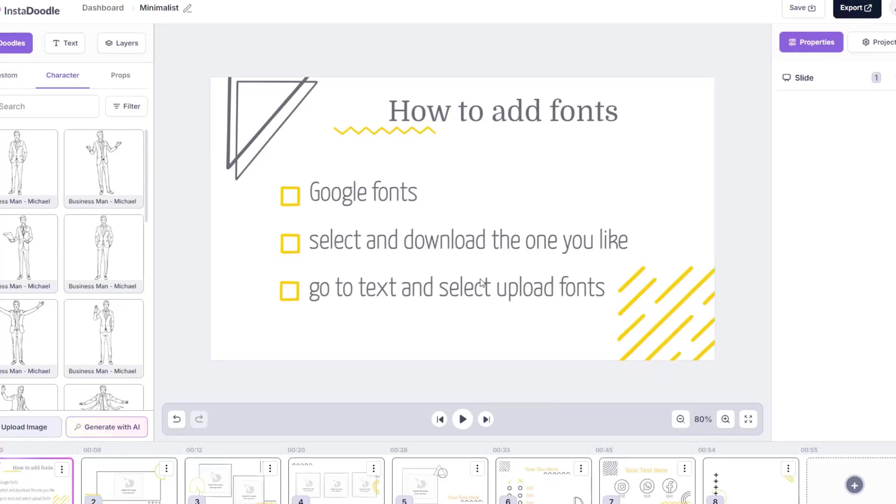Hi guys and welcome back to another fun tutorial of InstaDoodle. Today I'm gonna teach you something new. We're gonna learn about how to add fonts to our Doodle project.